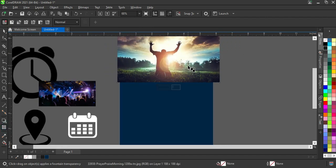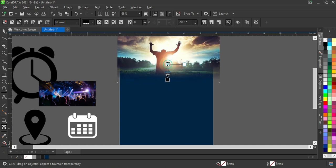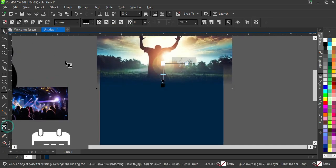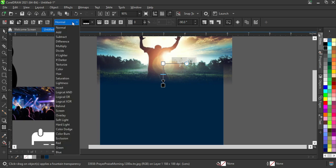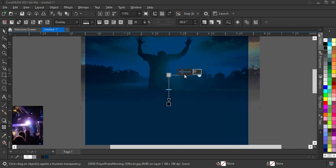Then click on the transparency tool and drag it over here like this to apply a transparent effect. Then go to the transparent blend — I'm using Overlay — then reduce the opacity. This is okay.